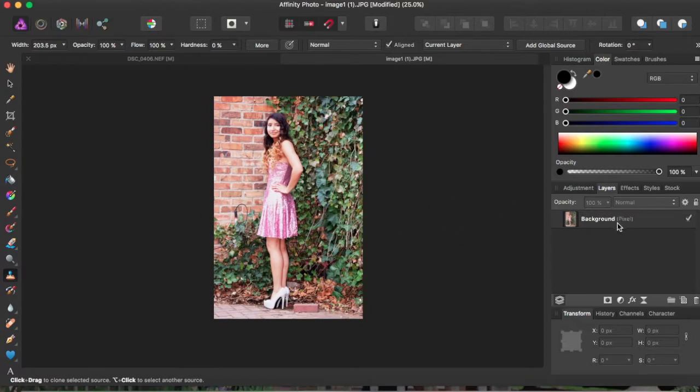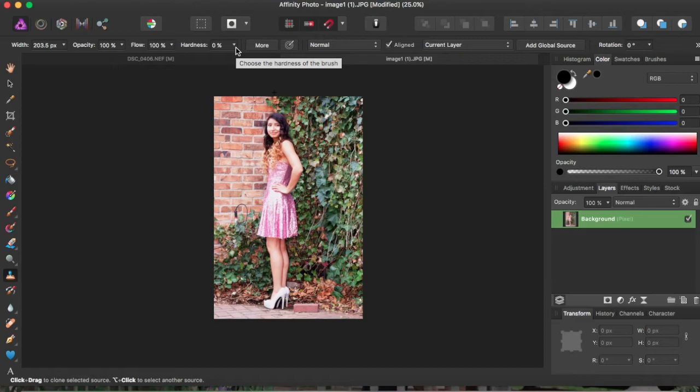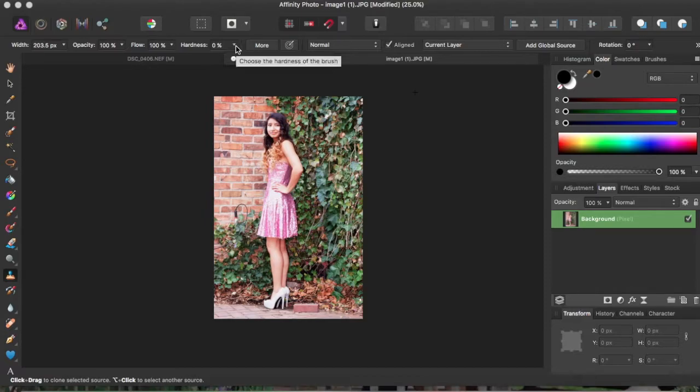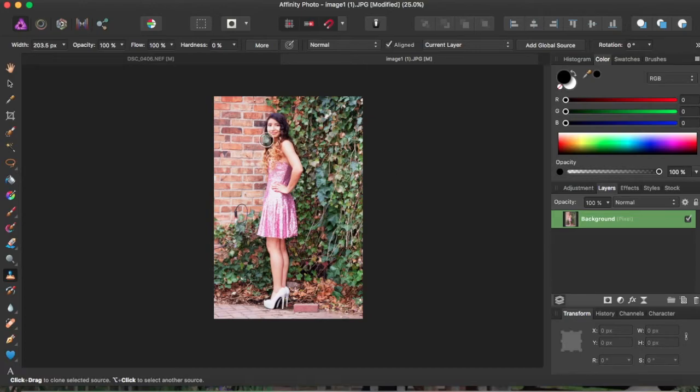And make sure that when you're doing that, you have your hardness level at 0%. Because if you have it at 100%, you're going to have really sharp edges once you start copying things.